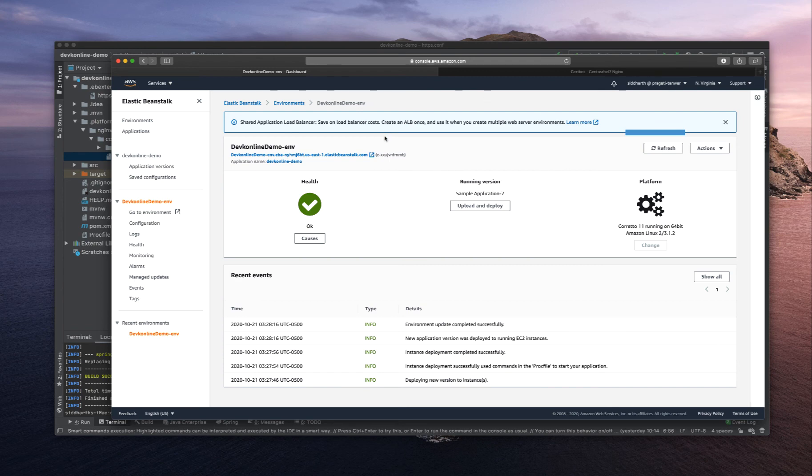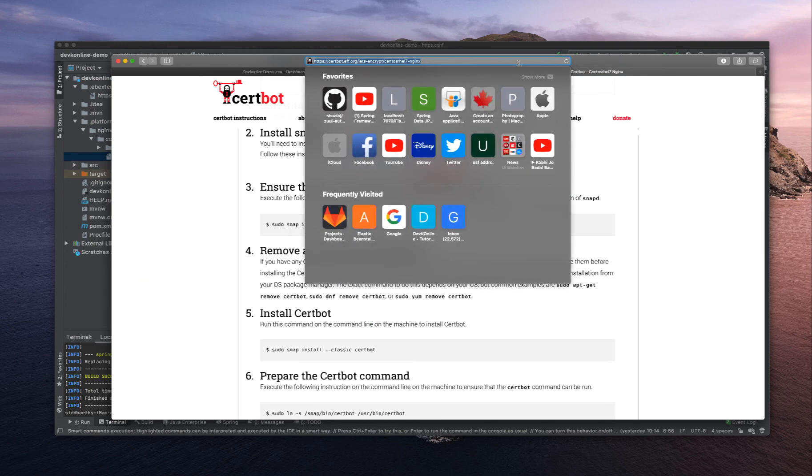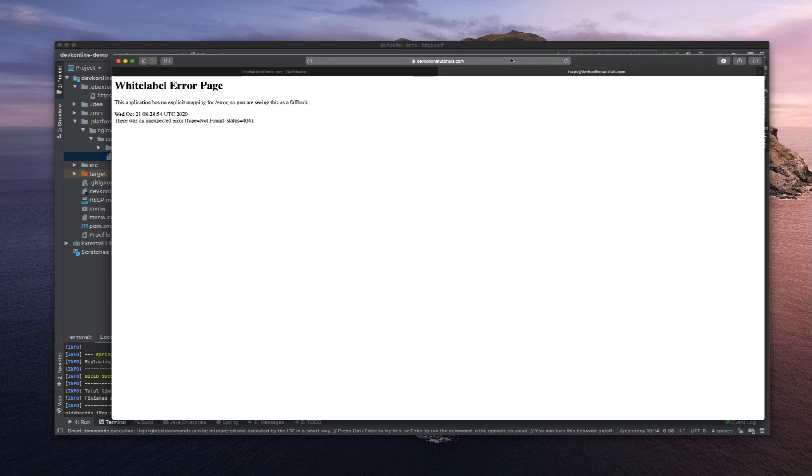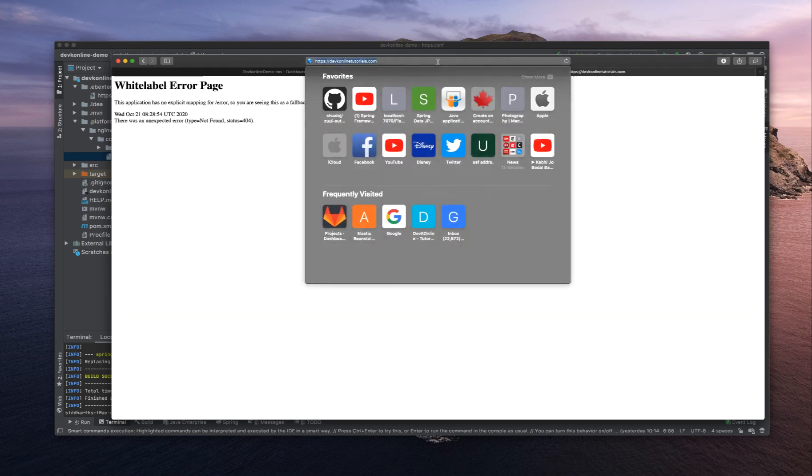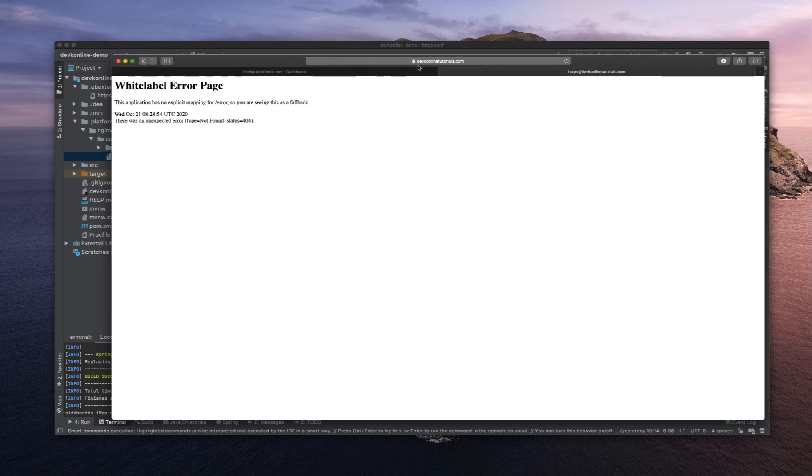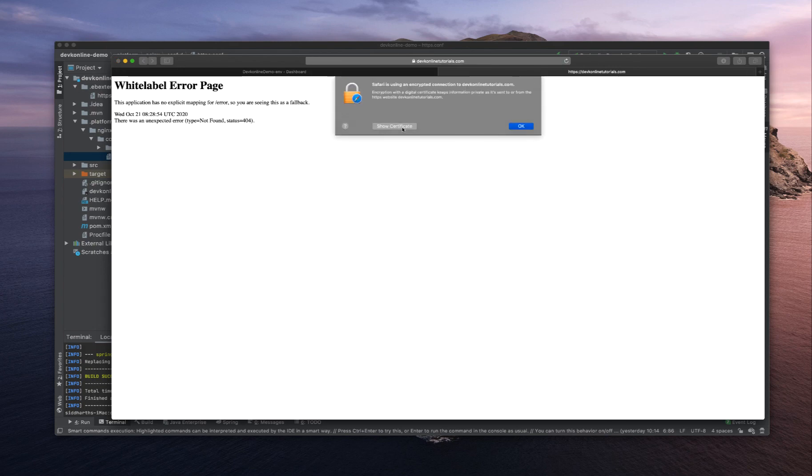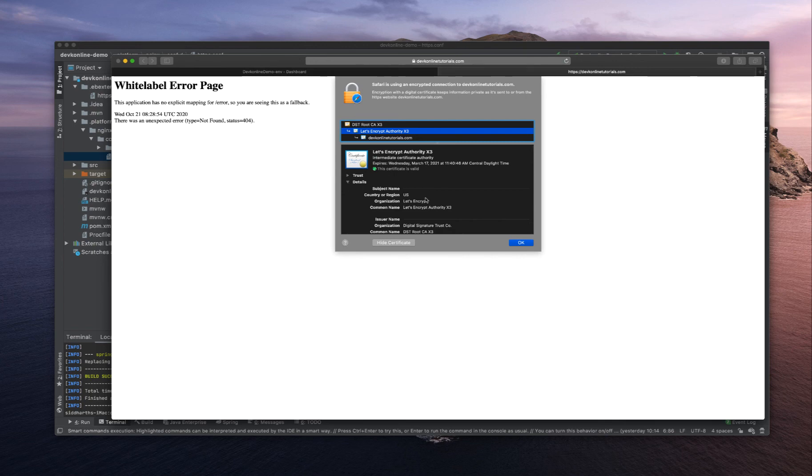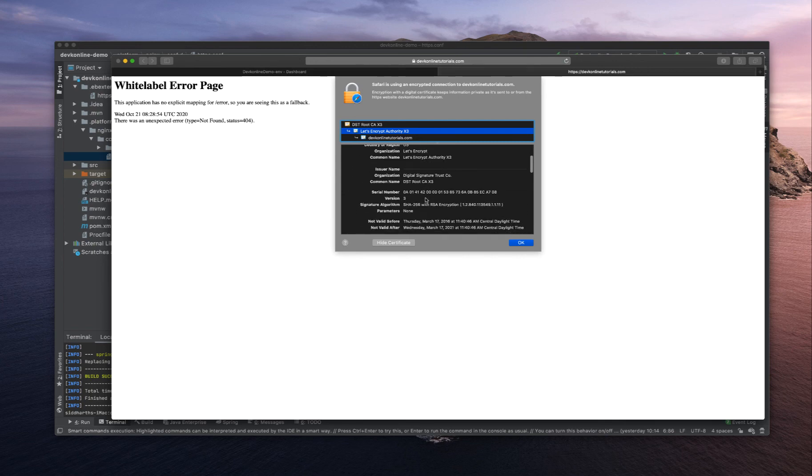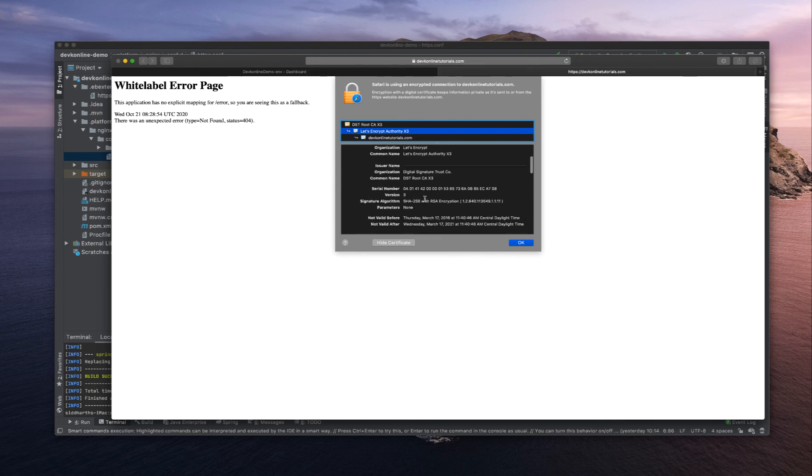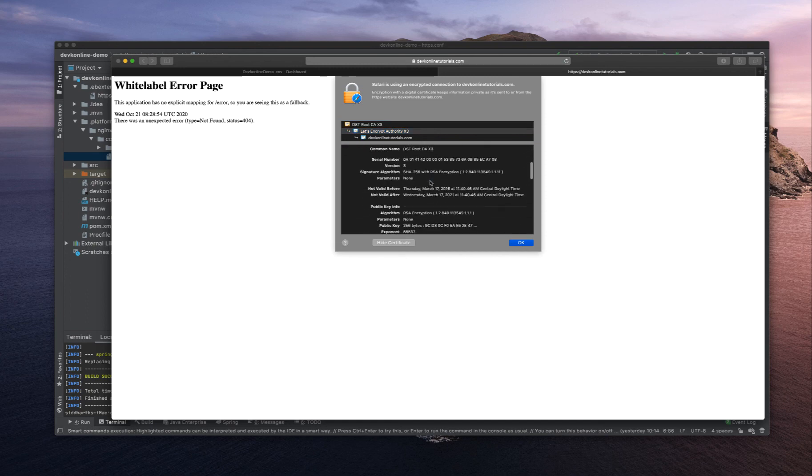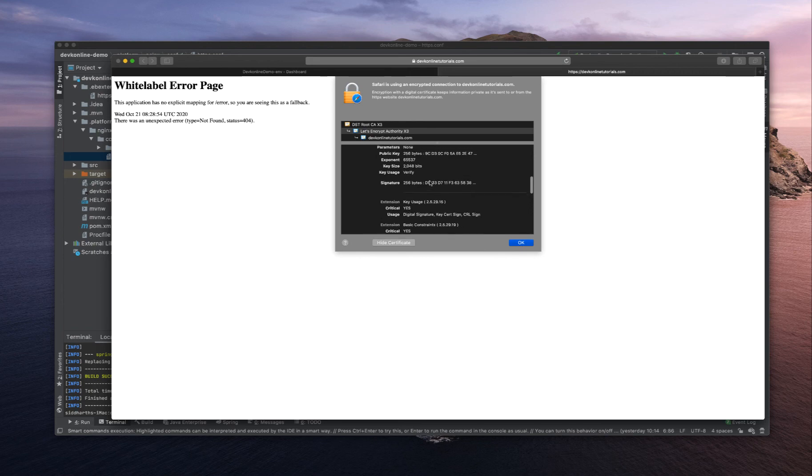This time the deployment is successful. Now let's go to devkeyonlinetutorials.com - it got redirected to HTTPS. Let's see the certificate here. You can see the certificate is issued by Let's Encrypt Authority, and these are all the details. The certificate is valid till Wednesday, March 17, 2021.